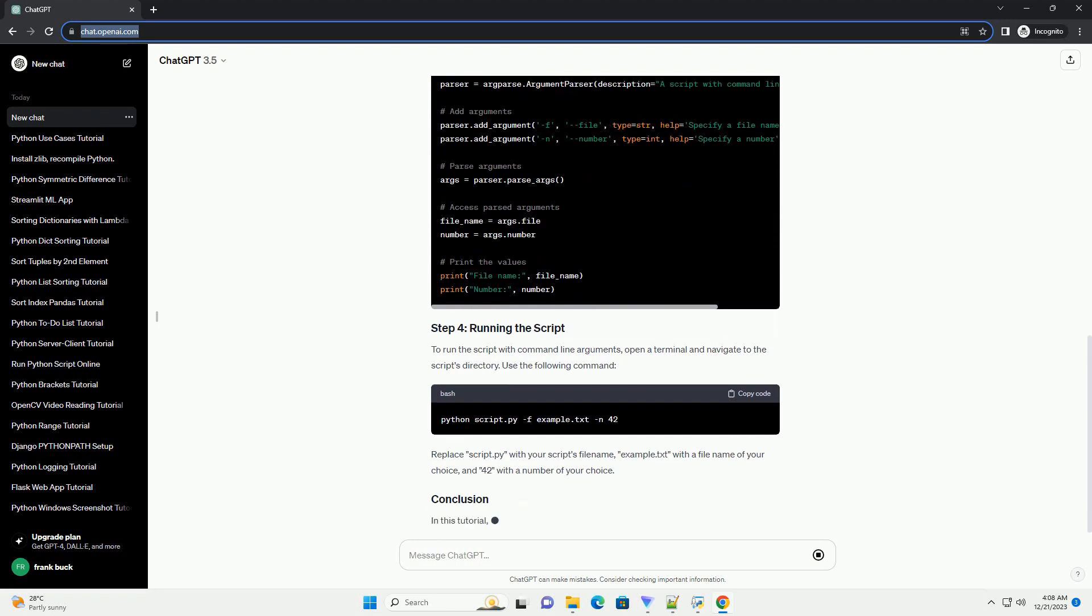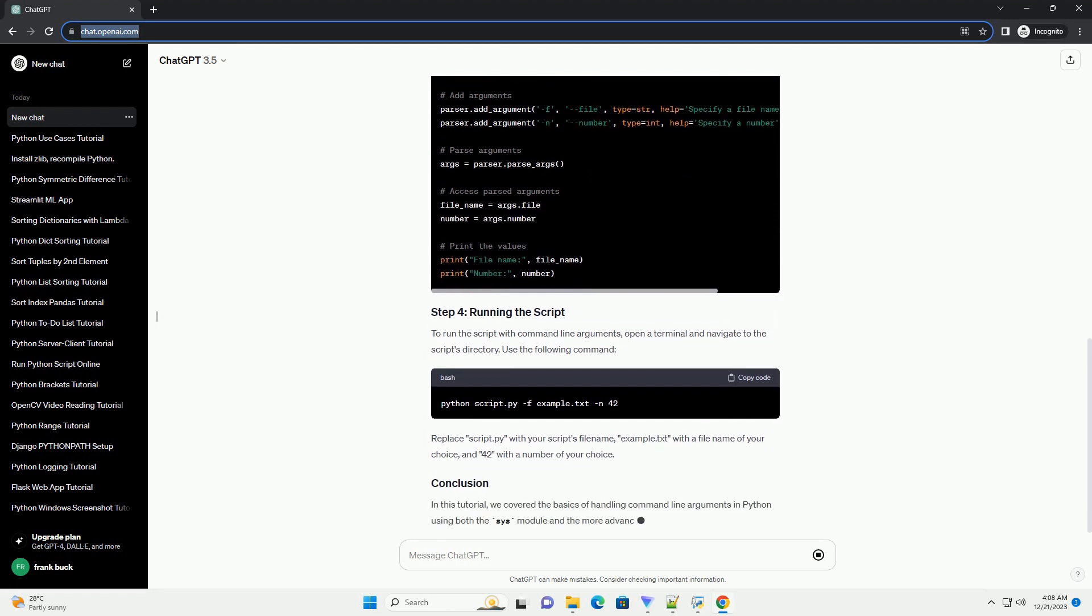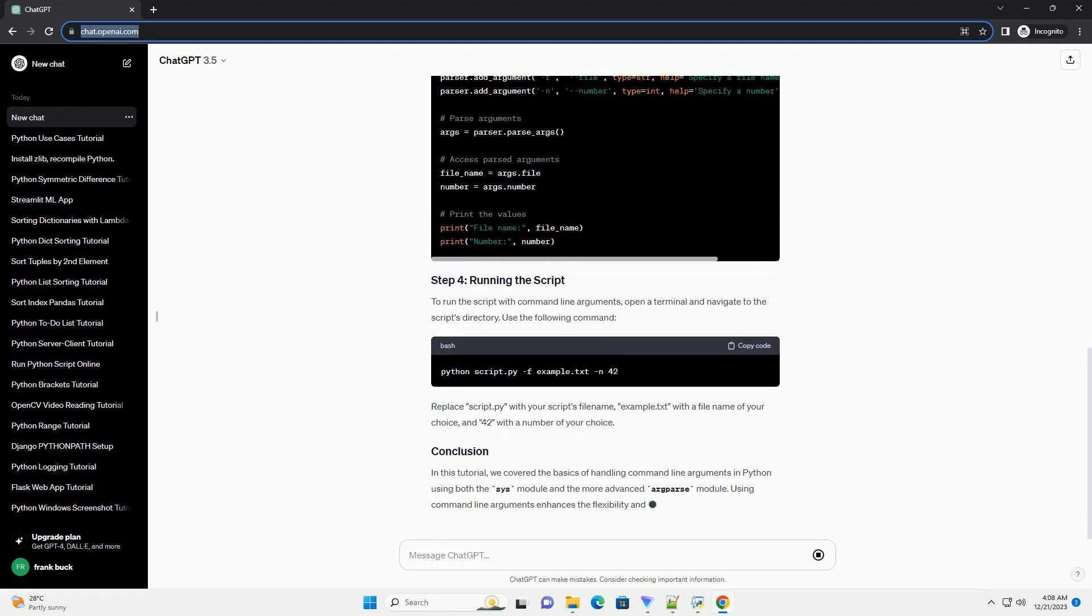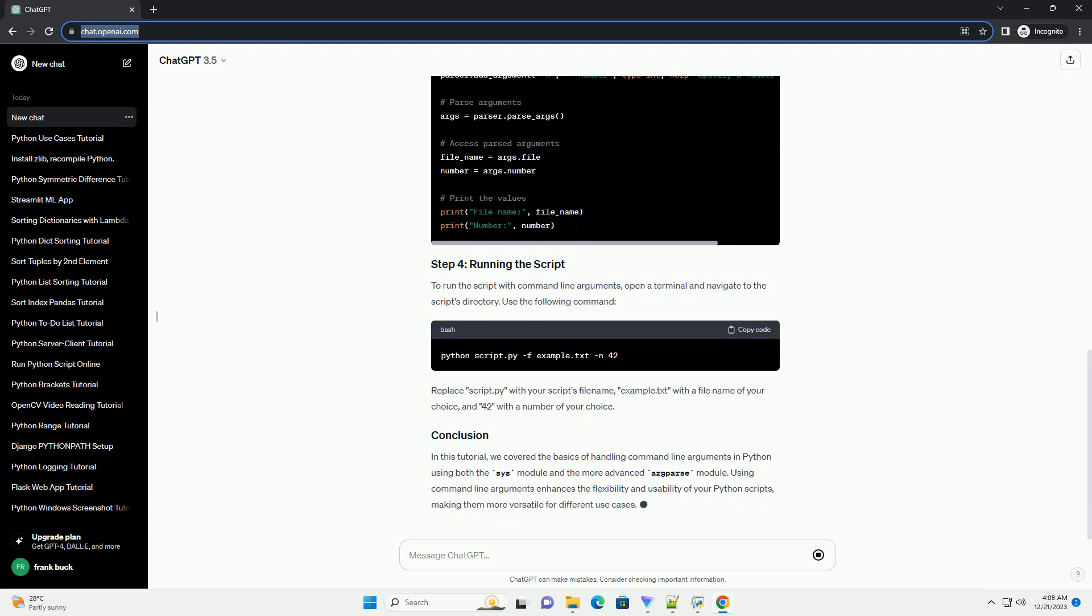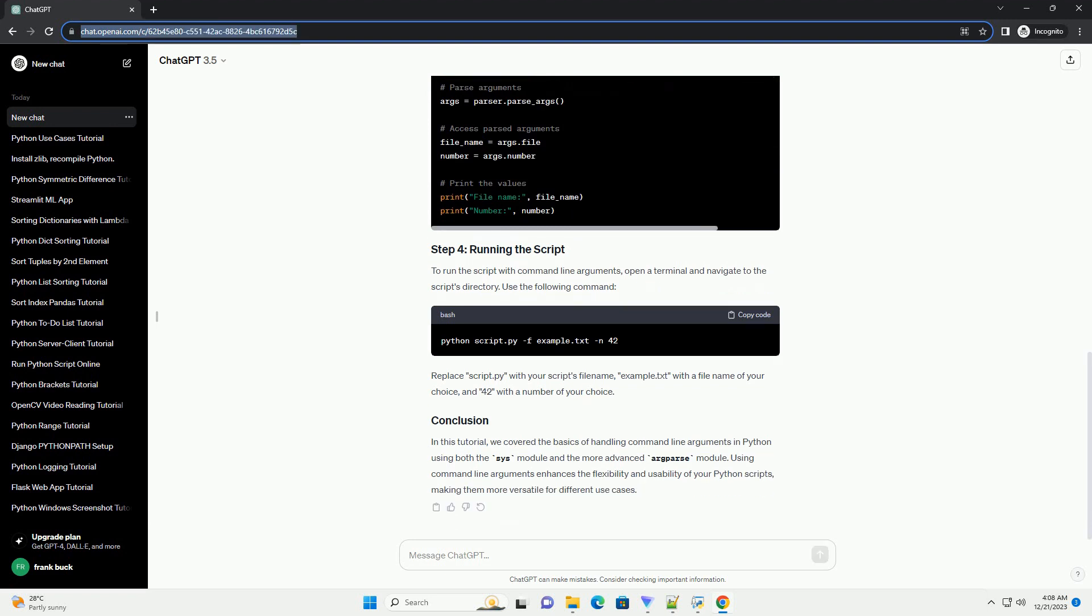We'll use it to access command-line arguments. Command-line arguments are stored in the sys.argv list, where sys.argv[0] is the script name, and subsequent elements are the arguments provided.